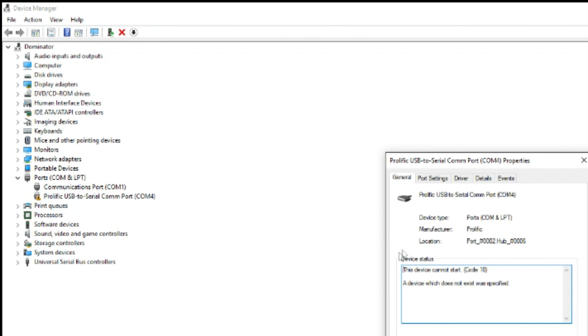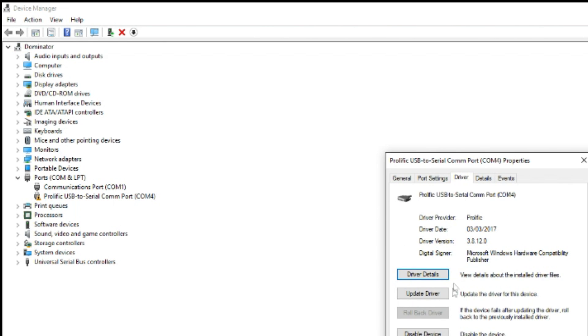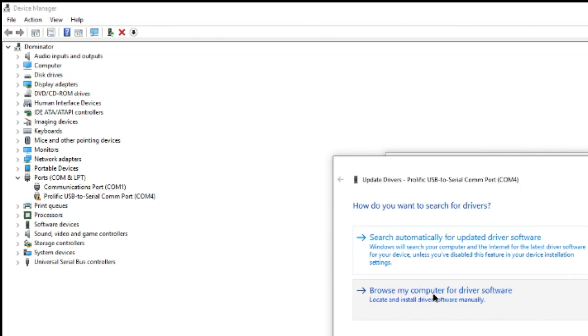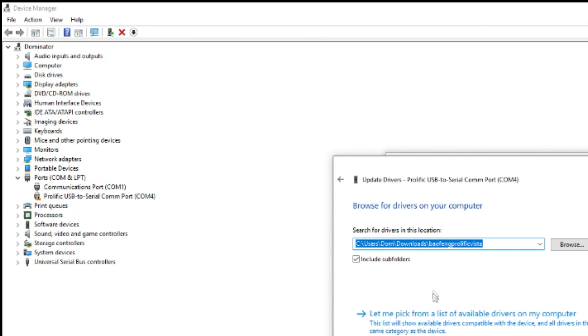So you can go for properties, driver, update driver, browse my computer. Now I've found prolific drivers for Vista. I'll try and find that link and put it below.